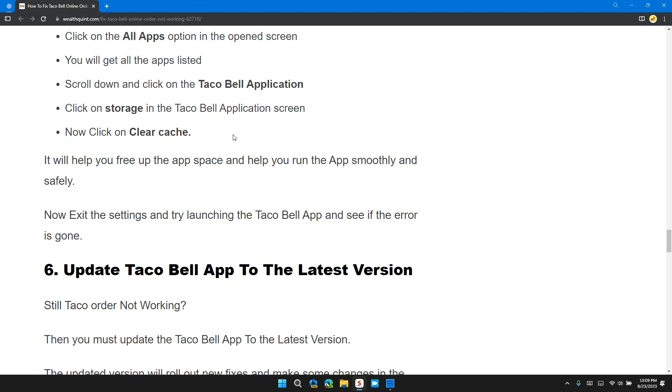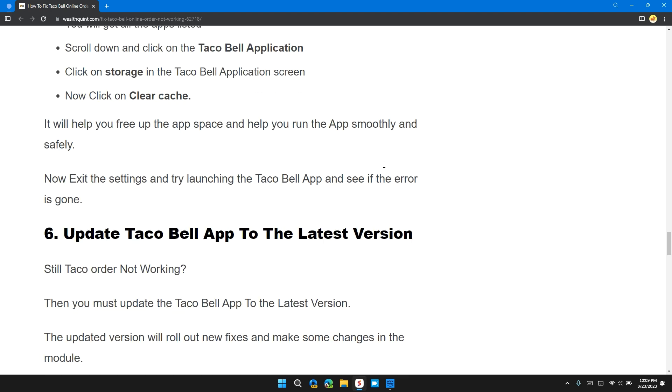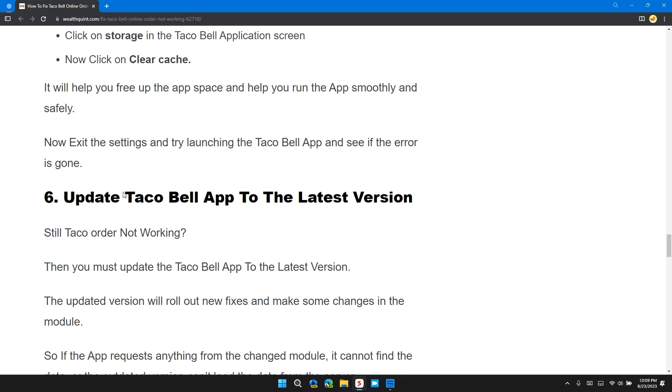Now click on Clear Cache. It will help you free up the app space and help you run the application smoothly and safely. Now exit the settings and try launching the Taco Bell app and see if the error is gone.